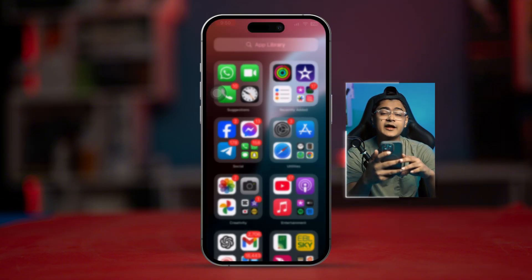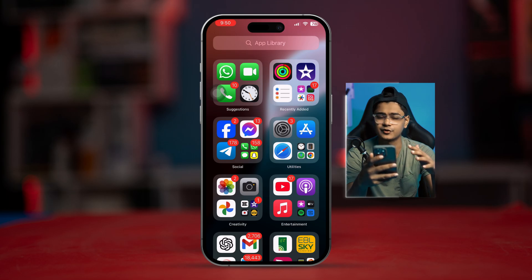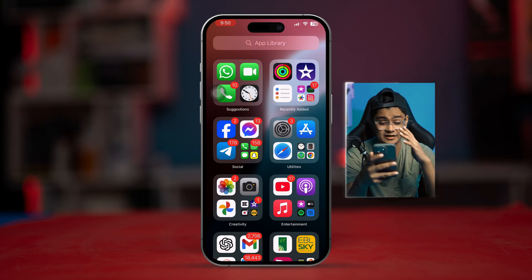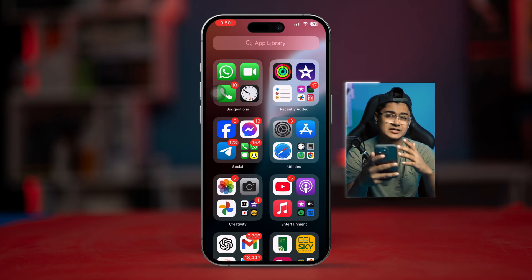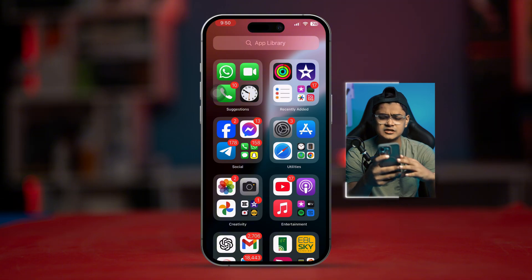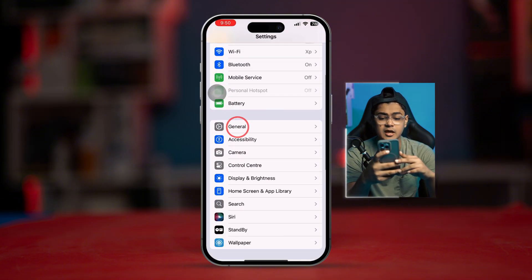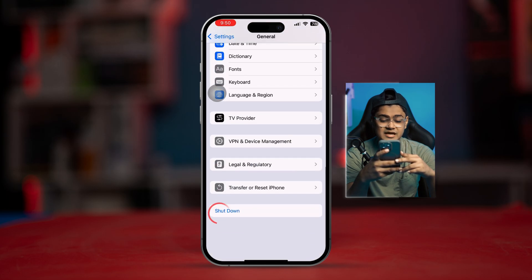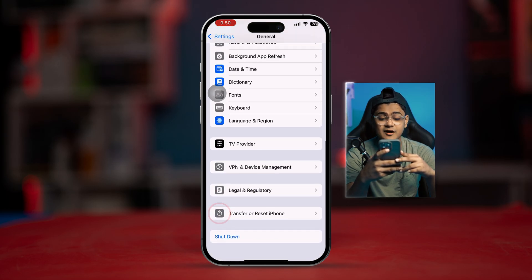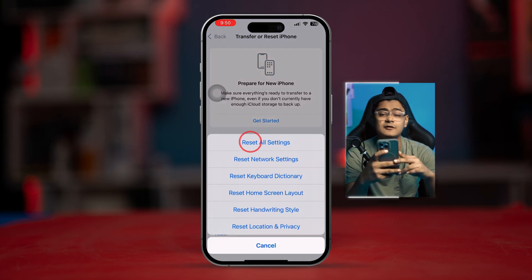If none of those worked, you need to do 'Reset All Settings.' This will not remove any data from your iPhone. Open Settings, go to 'General,' scroll to the bottom, tap 'Transfer or Reset iPhone,' select 'Reset,' and then select 'Reset All Settings.'